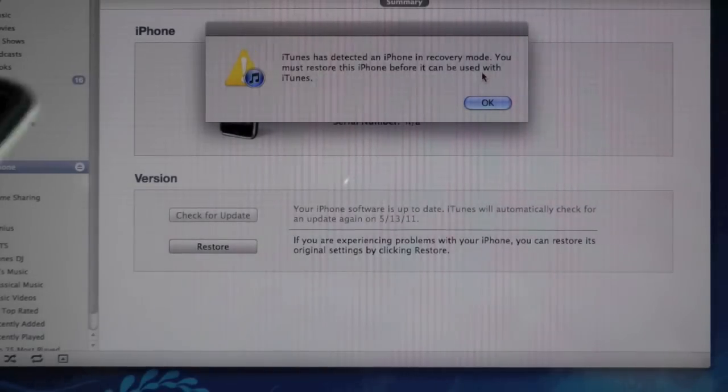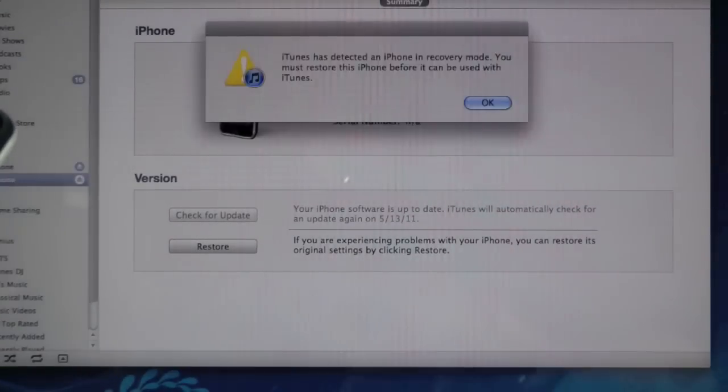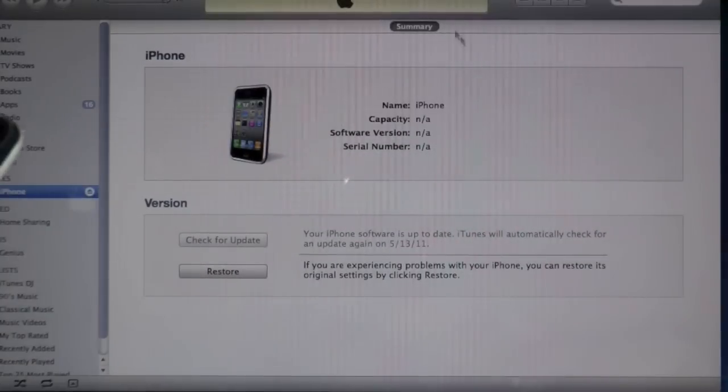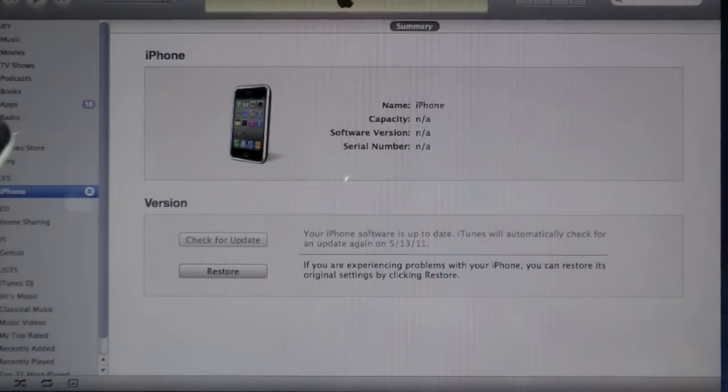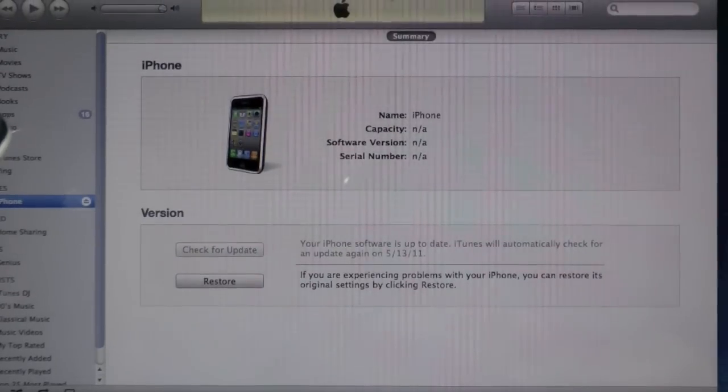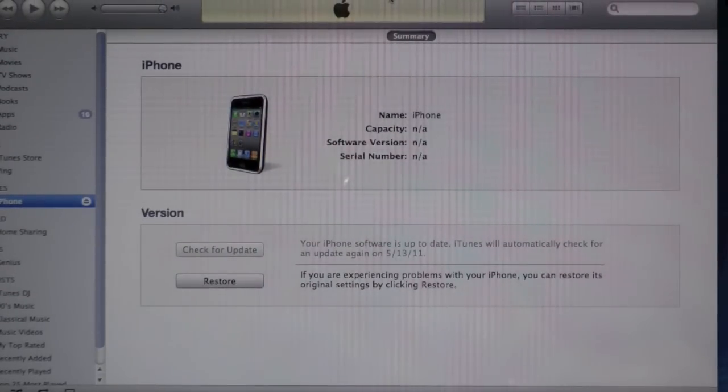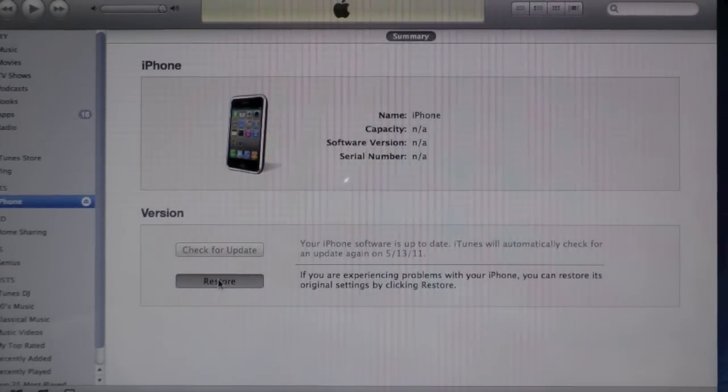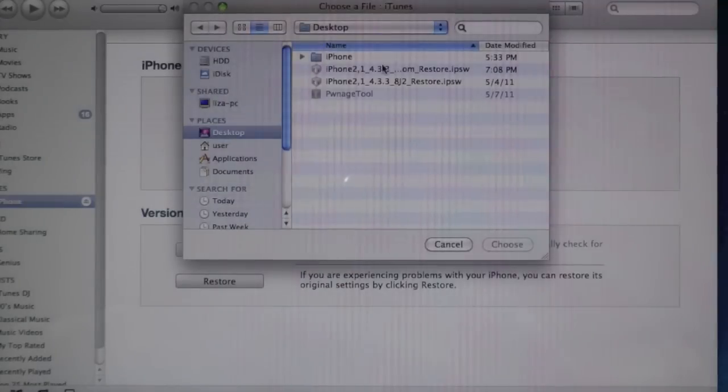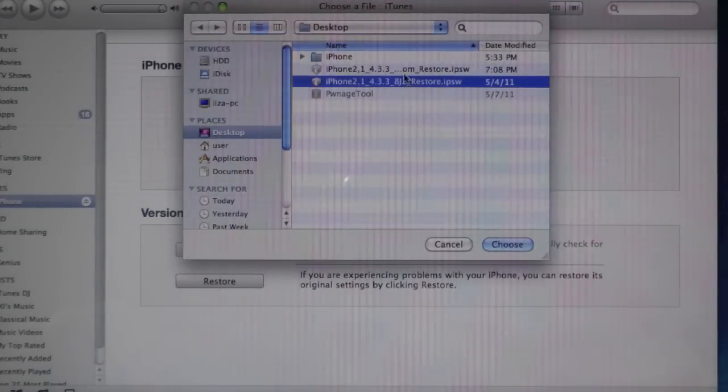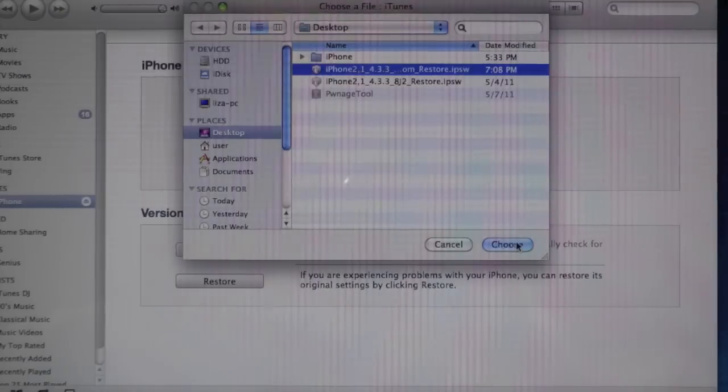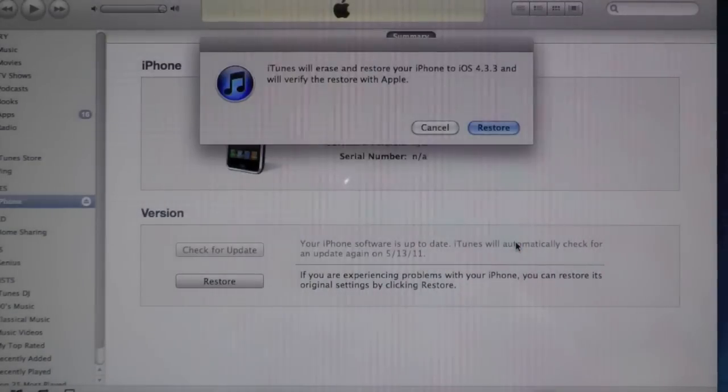And in iTunes what we're going to do is click OK and we're going to hold option on our keyboards and just click on restore and select the custom restore that's on our desktop and OK.